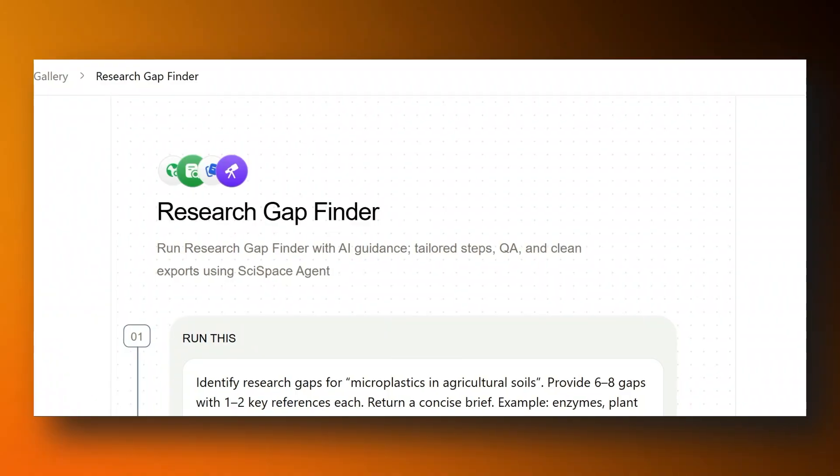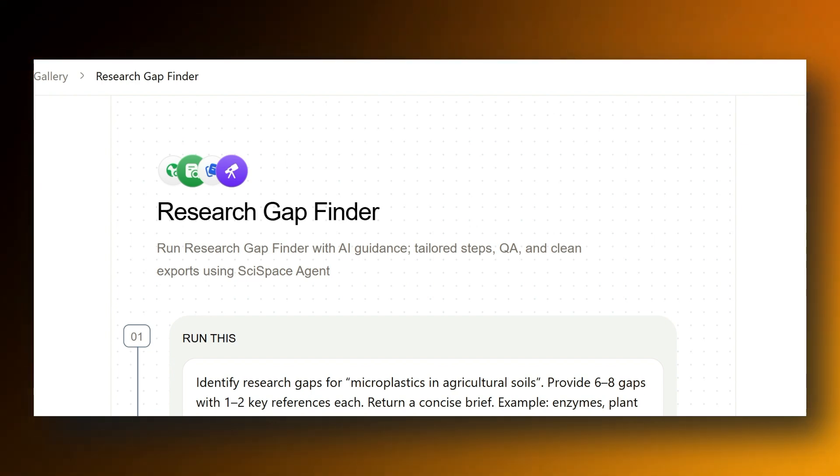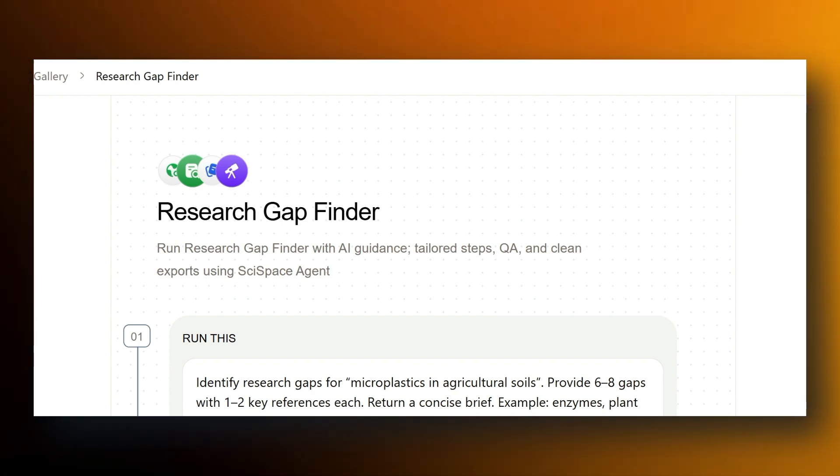Let's start with something simple but actually really important, which is identifying research gaps. Normally when you download a paper, you're trying to work out not just what it's about, but also what's missing and where you can contribute. You can use SciSpace to evaluate gaps and synthesize insights from recent literature to extract these gaps, giving you a comprehensive gap analysis.